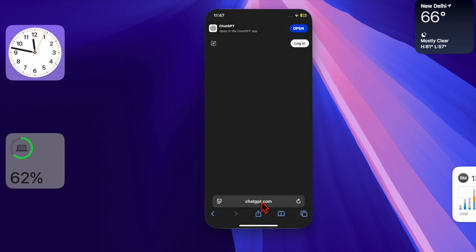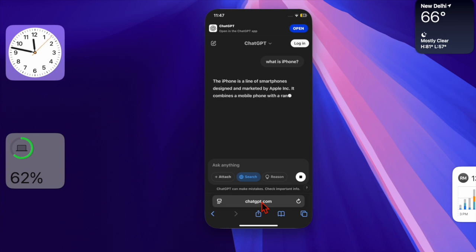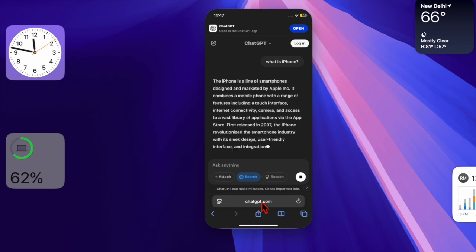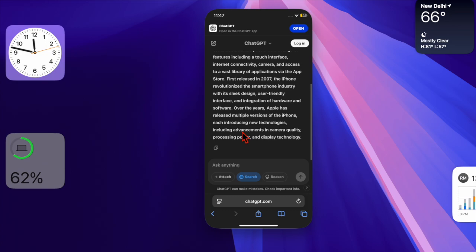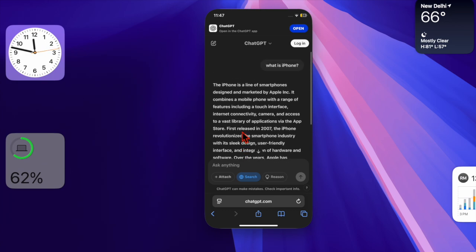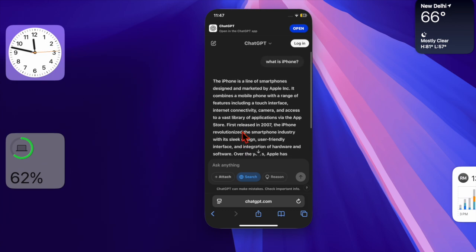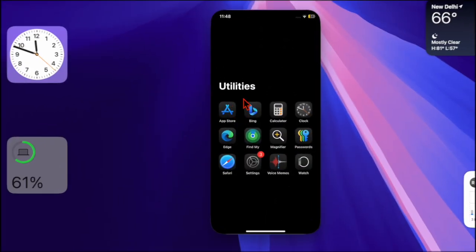First and foremost, ensure that the ChatGPT app is installed on your device. If the app is already available, make sure to update it, as the ChatGPT Safari extension is available only in the latest version of the app.